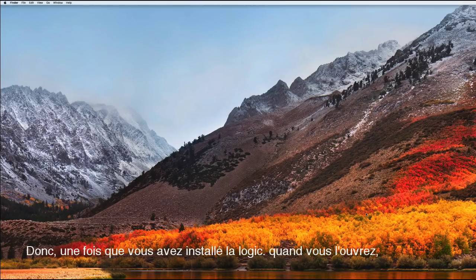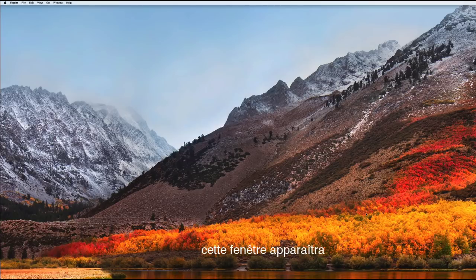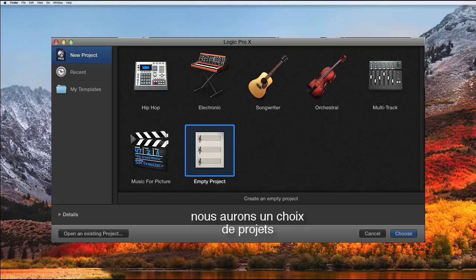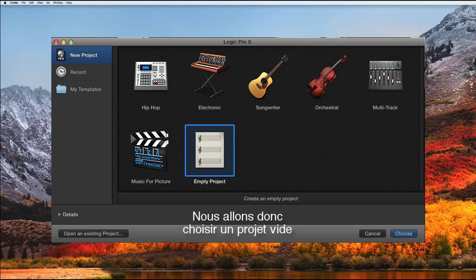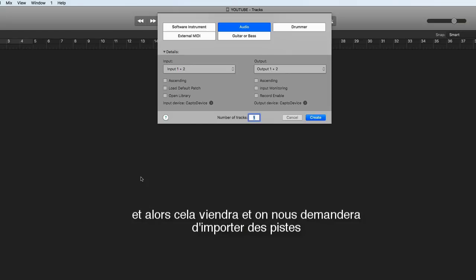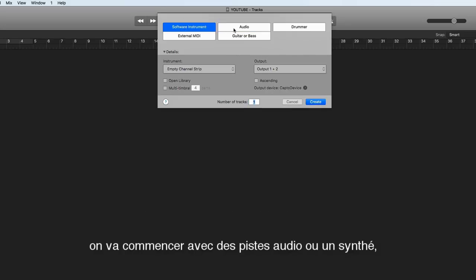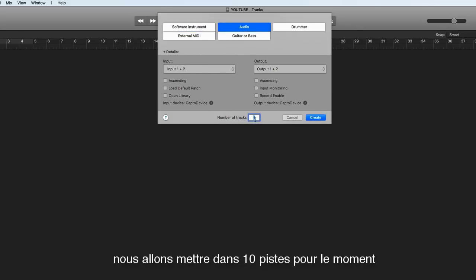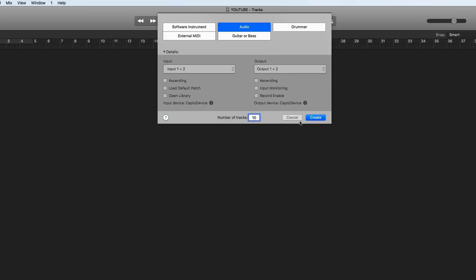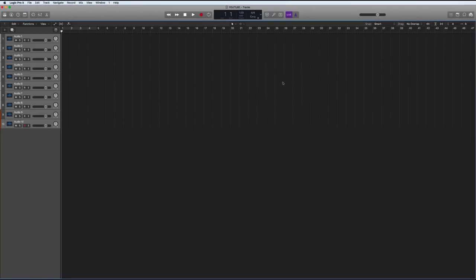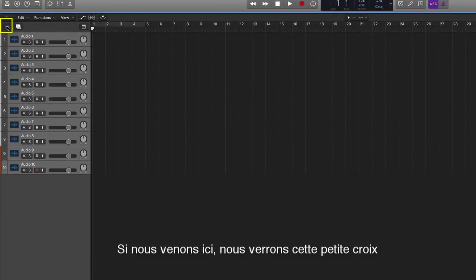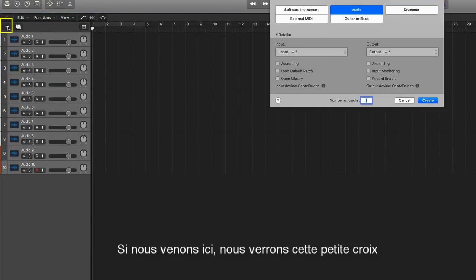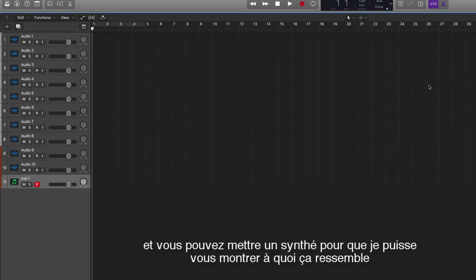So once you have Logic installed and you start it up, this window will come up. We'll be given the choice of projects, so we'll choose empty project. And then this will come up and we'll be asked to import some tracks. Best to start with a synth or an audio track. Let's put in say 10 tracks for now, put some audio tracks in.